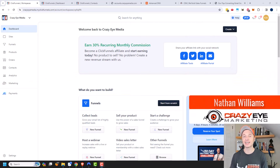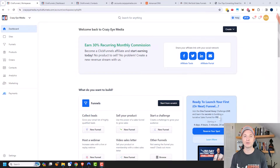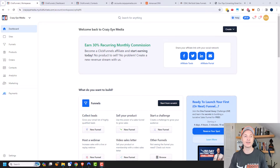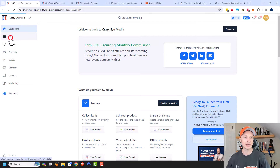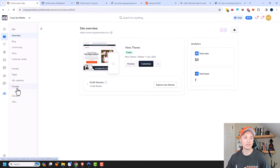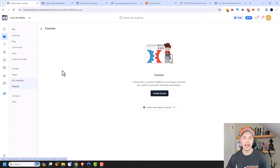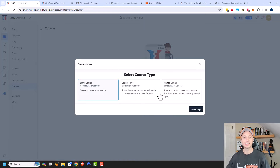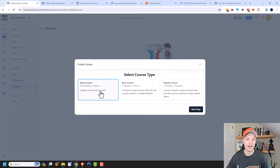Hey, it's Nathan with CrazyAirMarketing.com, and in this video we're going to look at the courses feature within ClickFunnels 2.0. So if you want to offer courses through ClickFunnels, this is how you can do it. First, we need to come into Sites, then go to Courses down here, and go ahead and create a course. A lot of this is actually reasonably intuitive, so that's a nice thing.